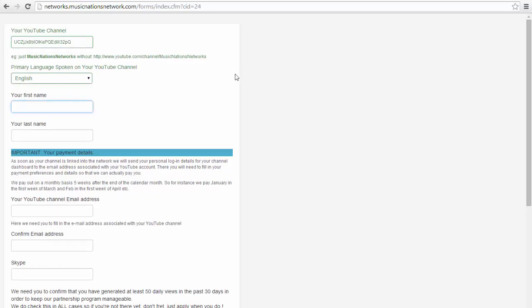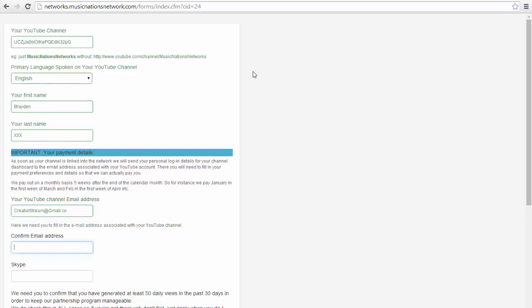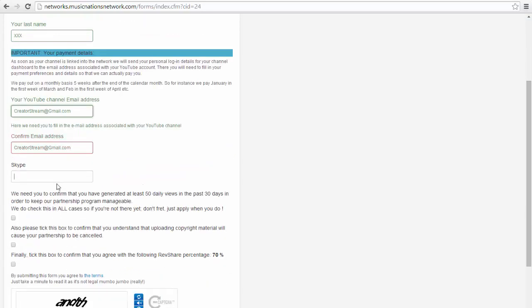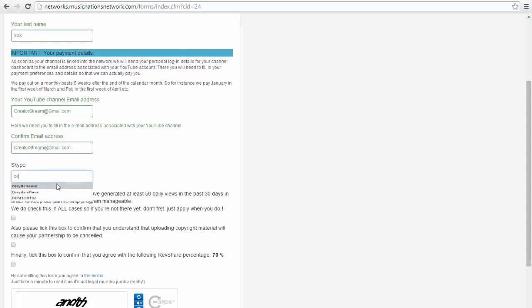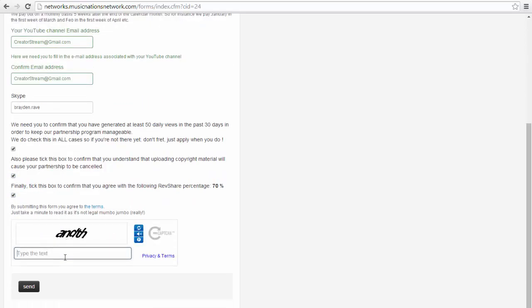What I'll be doing is I will be using my channel right here. This isn't incognito so it doesn't mess up with my already open tabs and other network managers. If I enter a channel name, enter my name, enter the email, confirm it, and enter your Skype name.